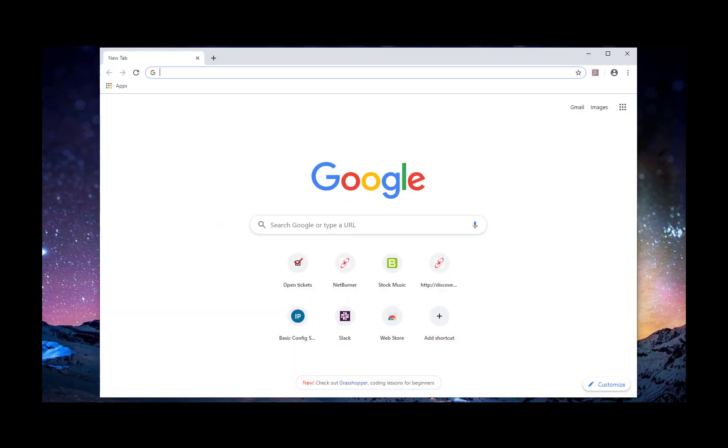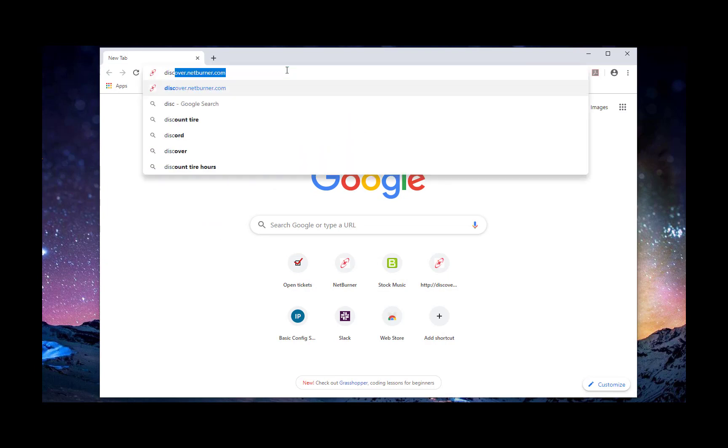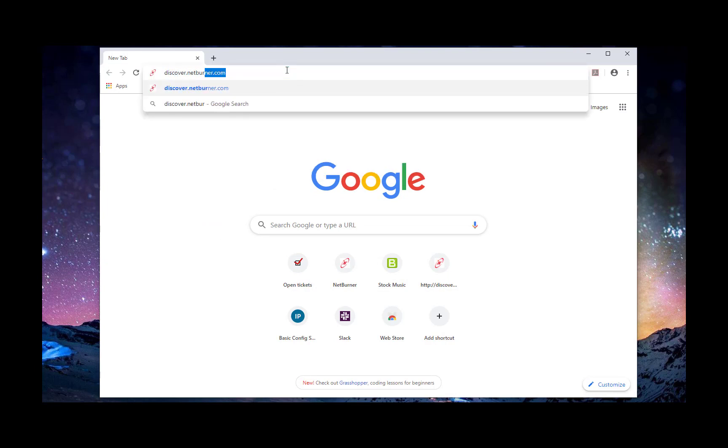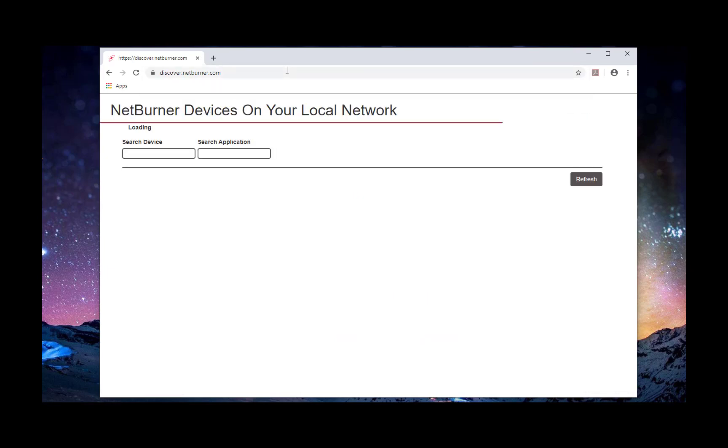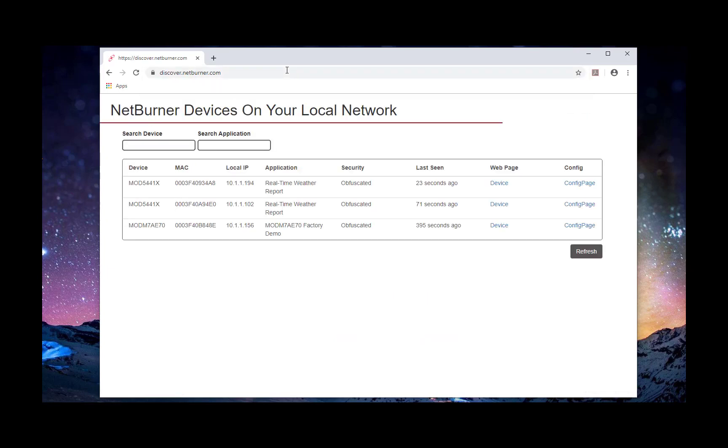At this point, we're going to open a browser and head to discover.netburner.com. This is a free web service we are running that will help find and display any NetBurner devices on your local area network that are running applications built with NetBurner's 3.0 tools or later. From this page, you can see the last time they were seen, reach any web pages they might be serving, as well as their configuration page.